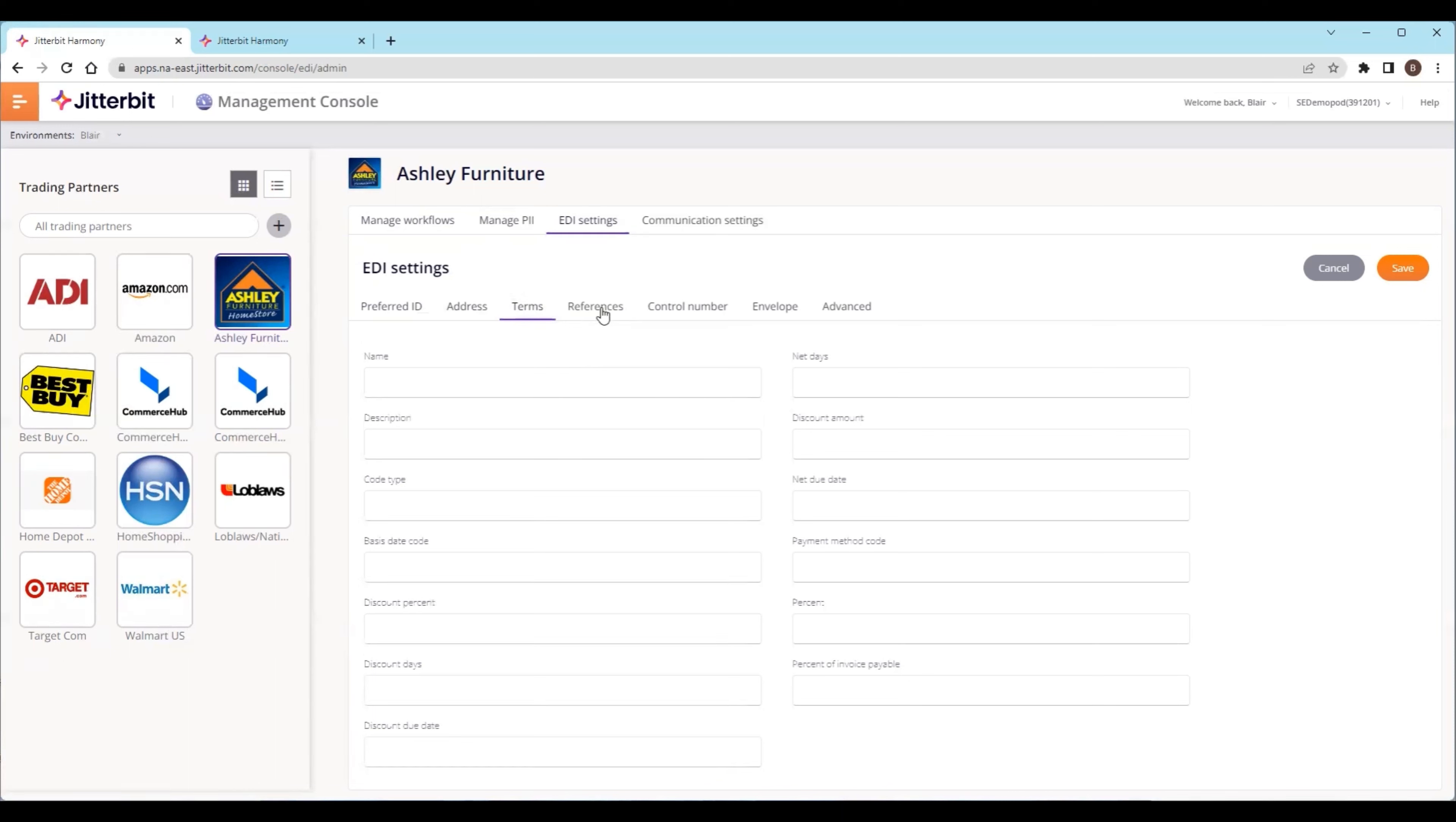Envelope data, which many of you doing EDI might be familiar with. This is where you'd fill in the envelope information, the GSID, the GS version, and associated elements that are needed to identify different segments and breaks within the EDI documents. This is also referenceable through the implementation guide, our documentation, and your trading partner.